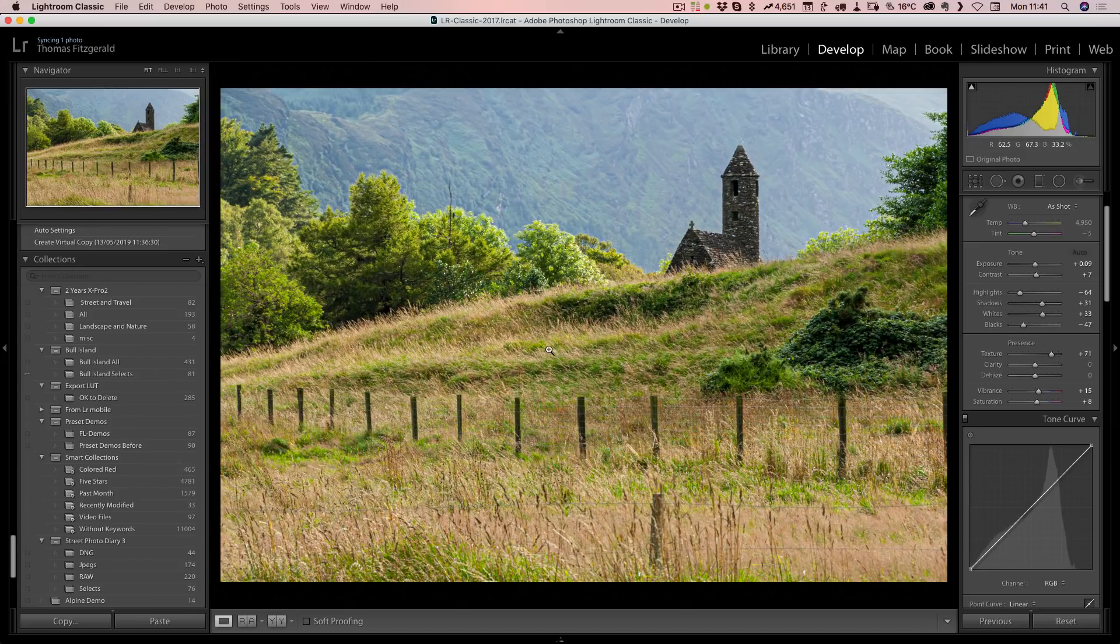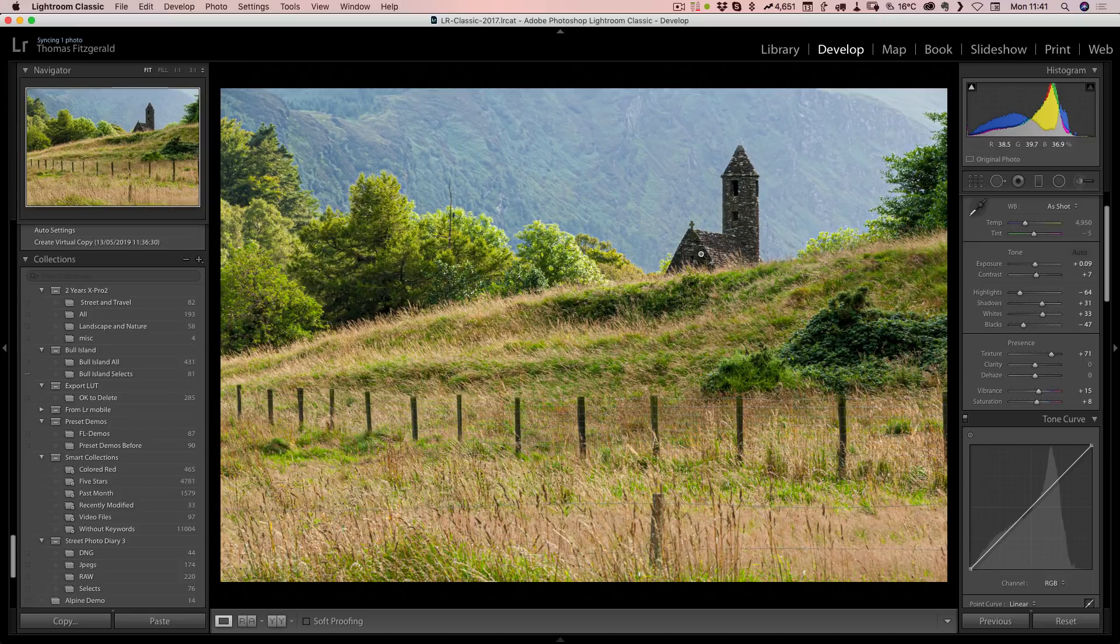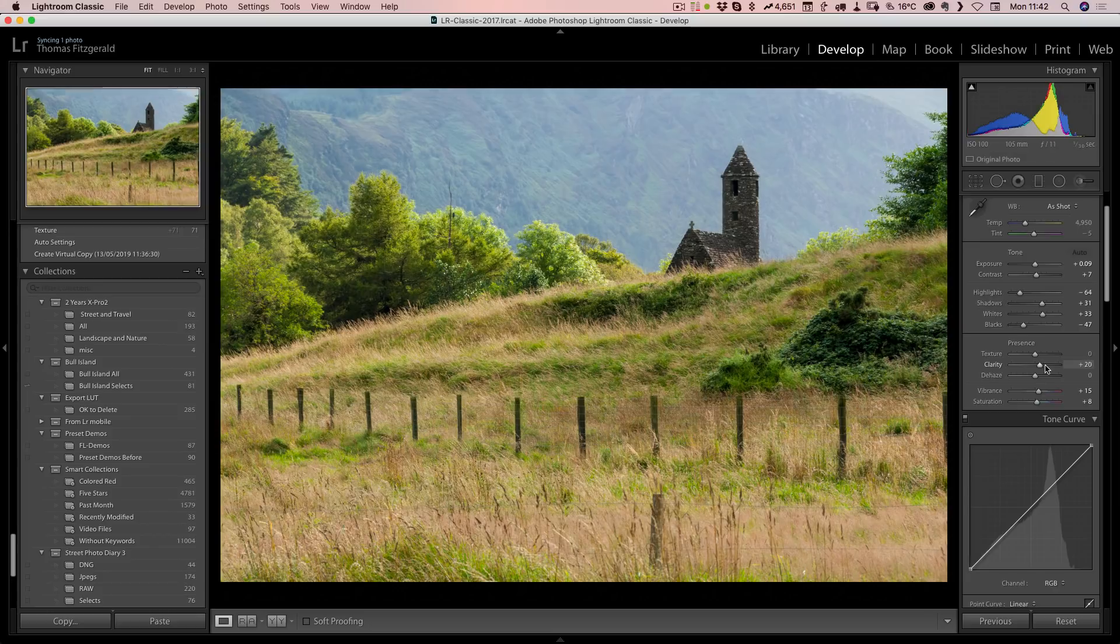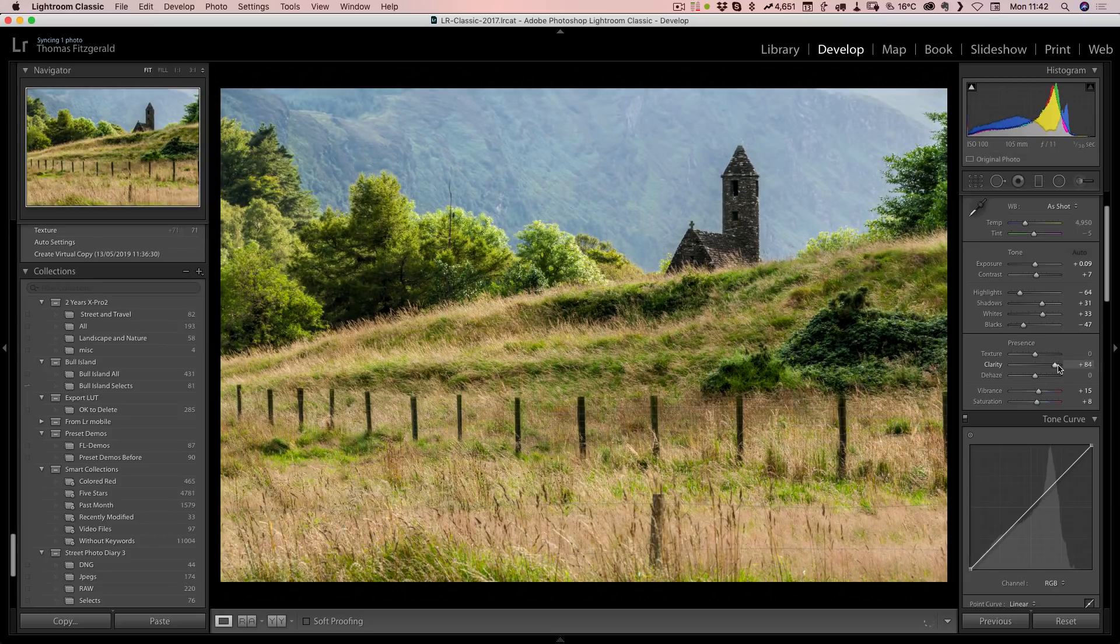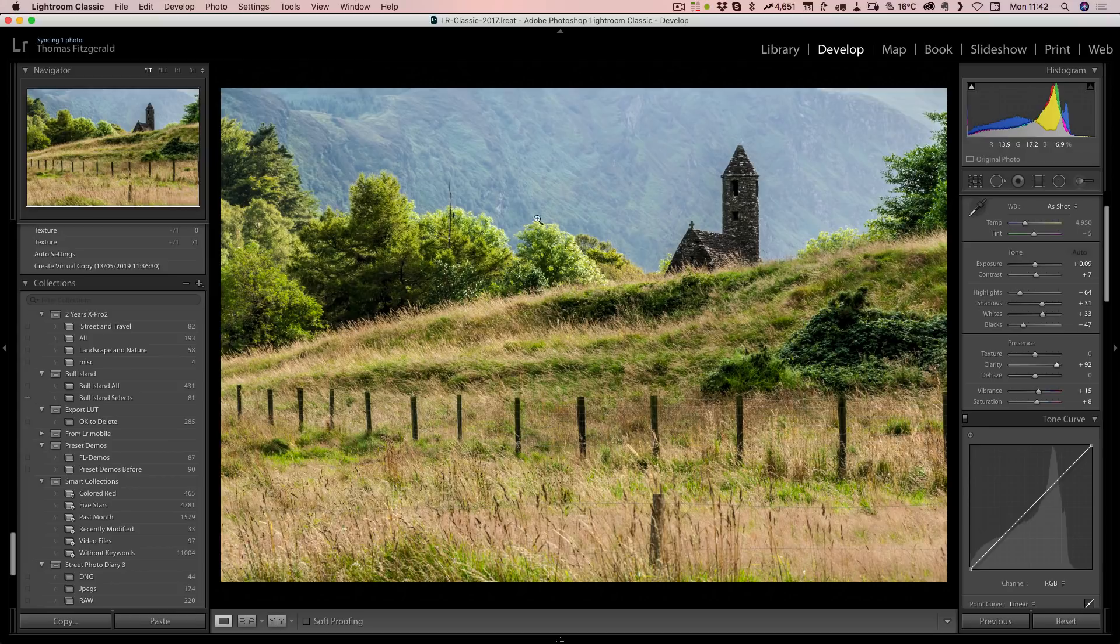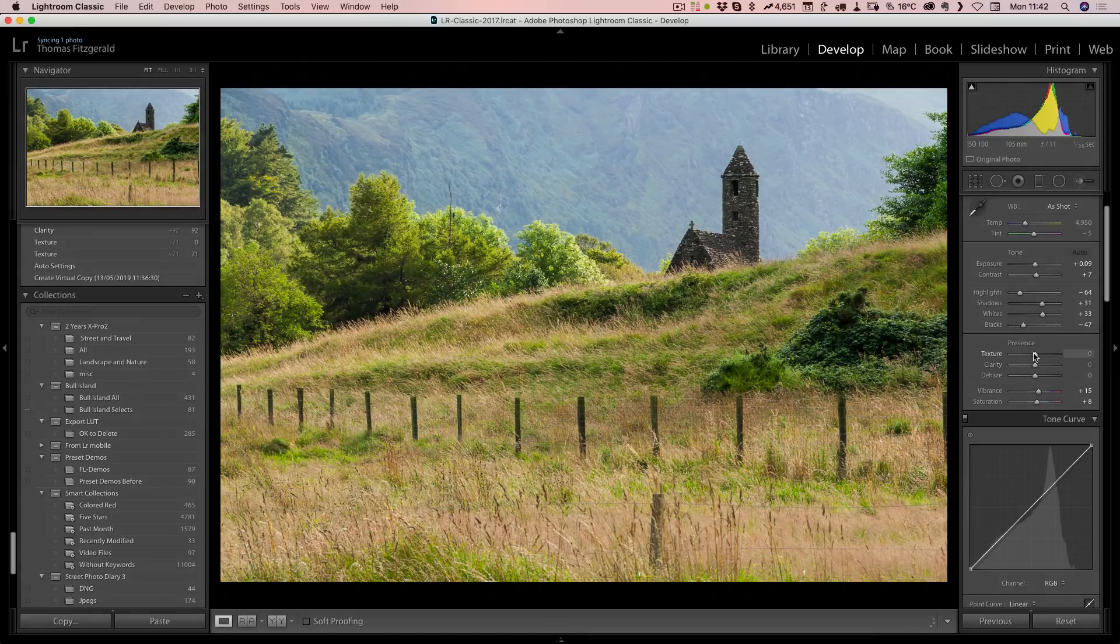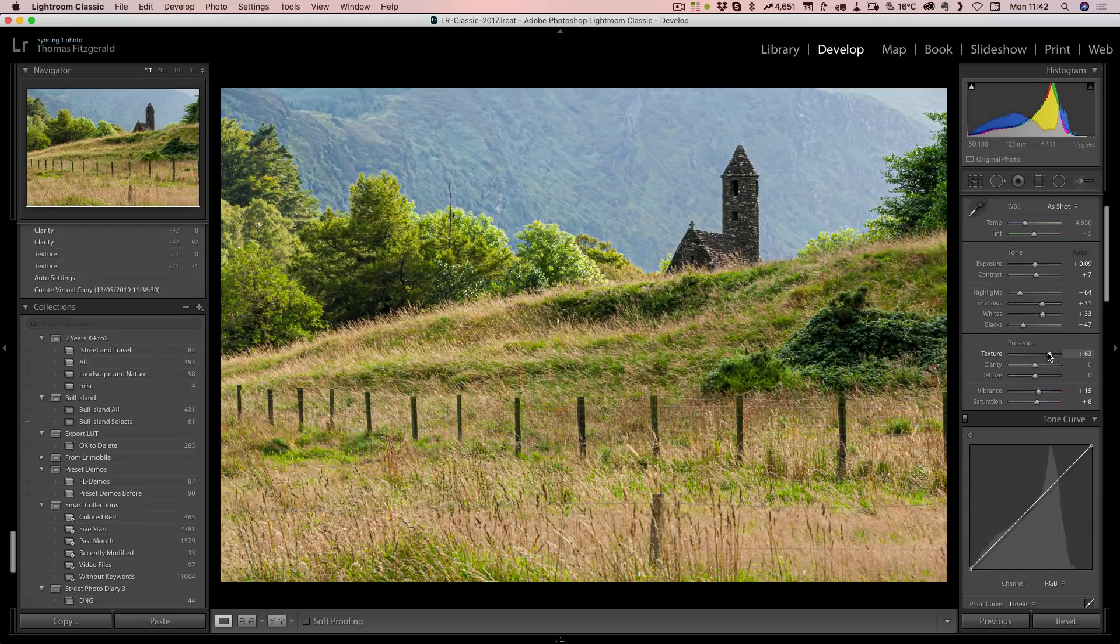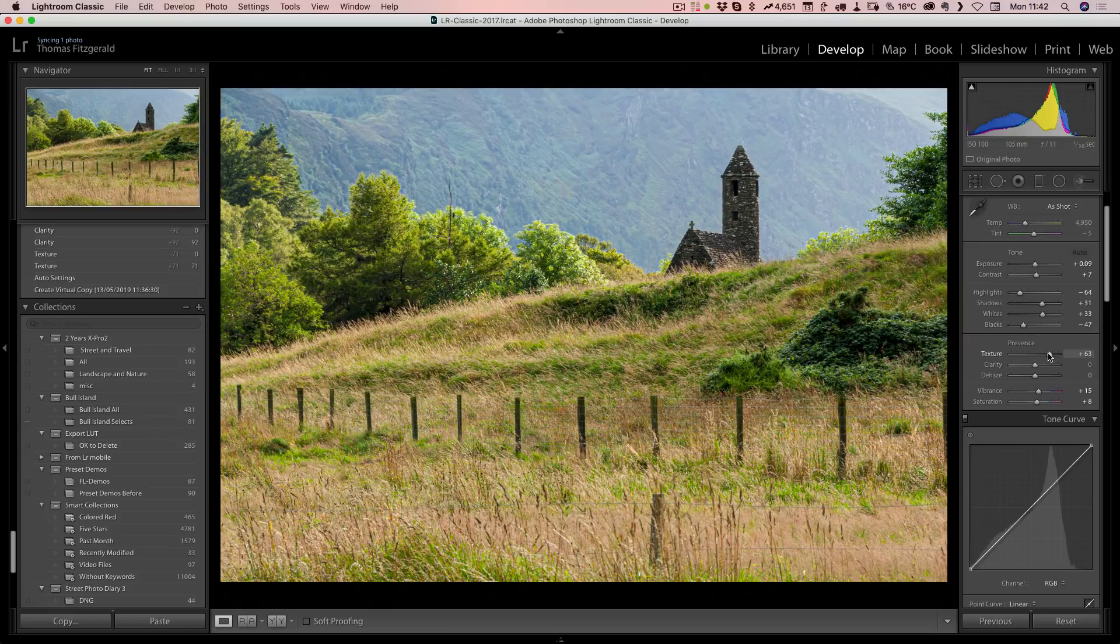If I set this back to zero and then do clarity, you can see clarity is giving you more broader contrast areas, whereas texture is affecting the finer details.